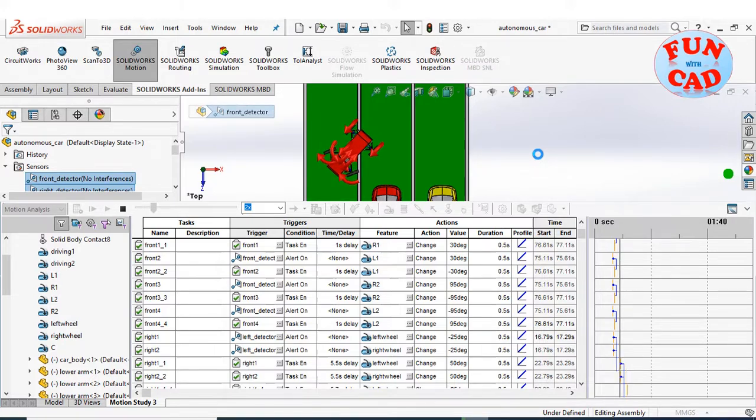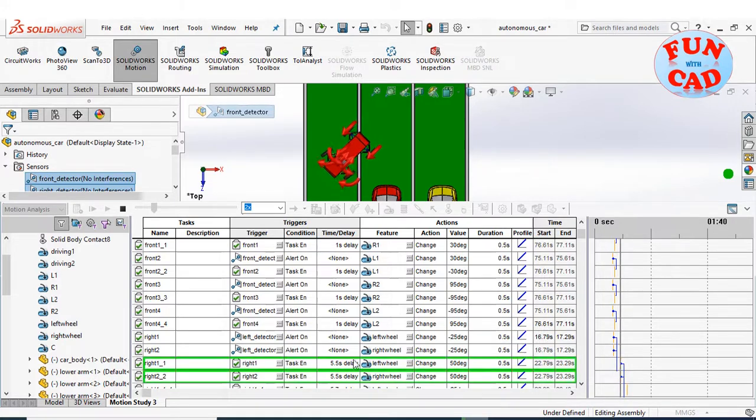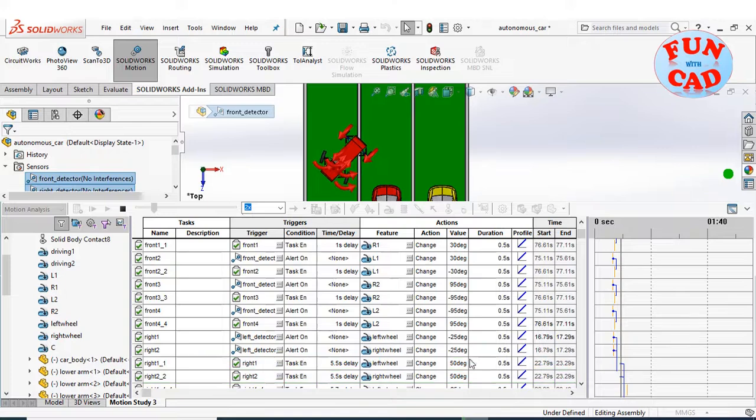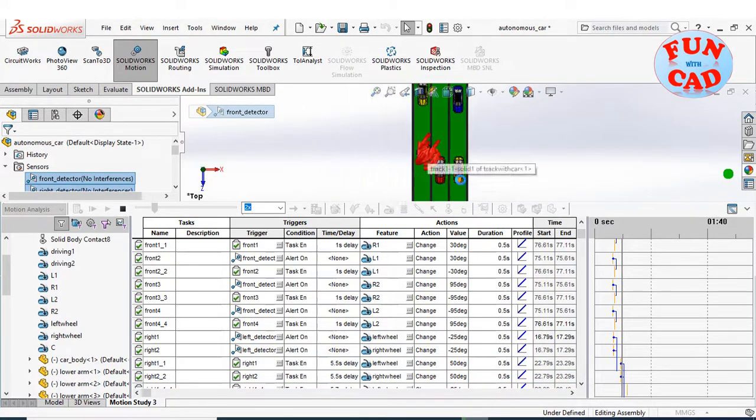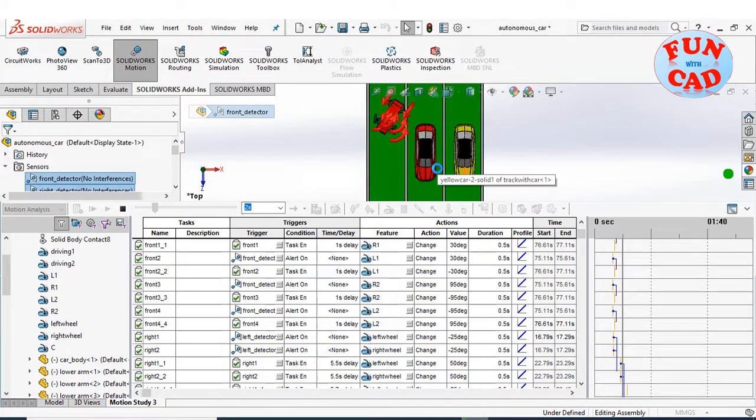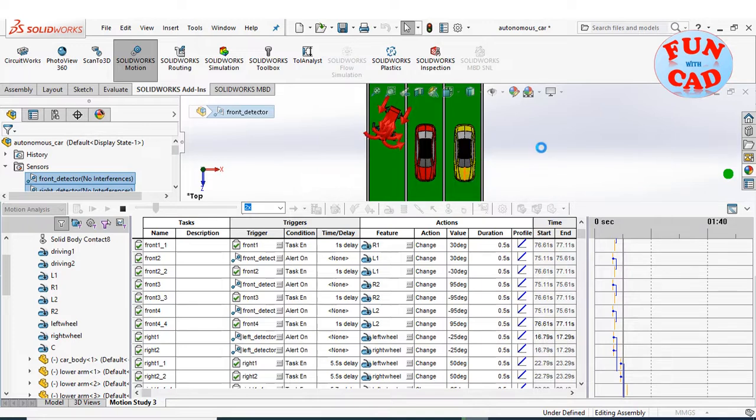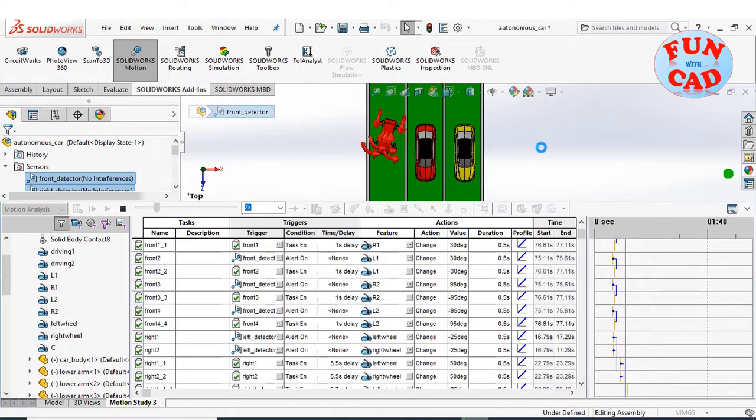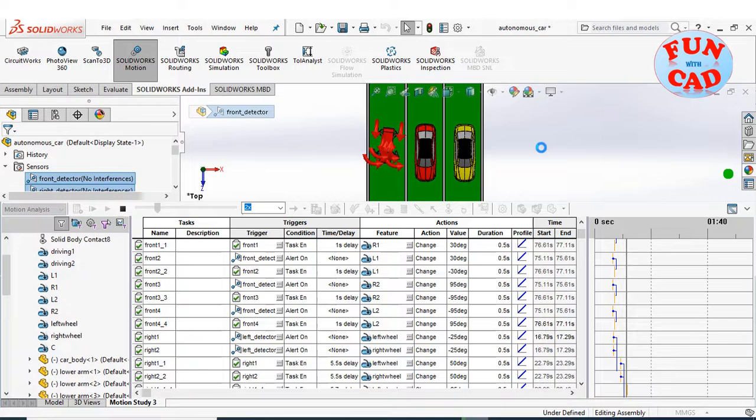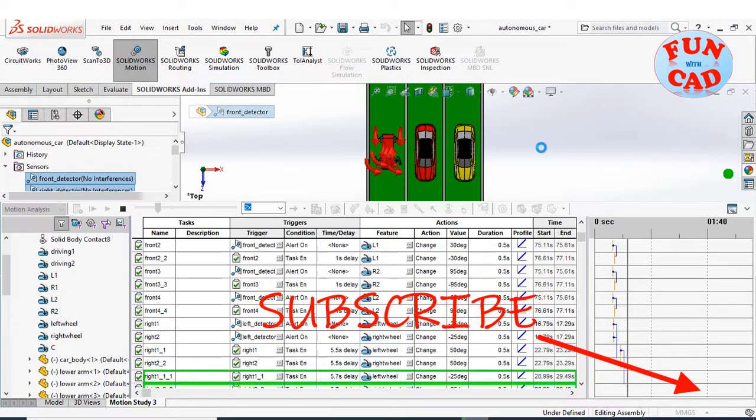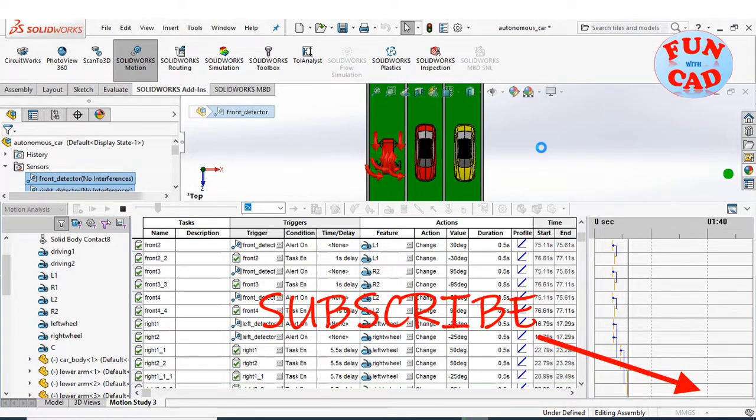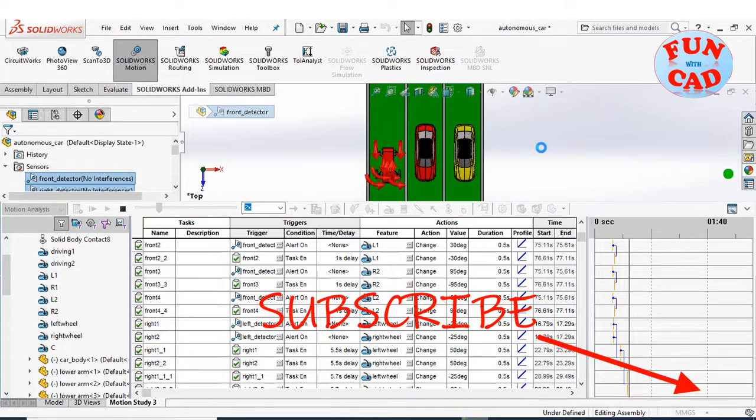The angles and time values in the tasks are created such that the car takes a perfect turn from one lane to another. Lots of efforts are required to create and execute this motion study. Please subscribe to support the channel.